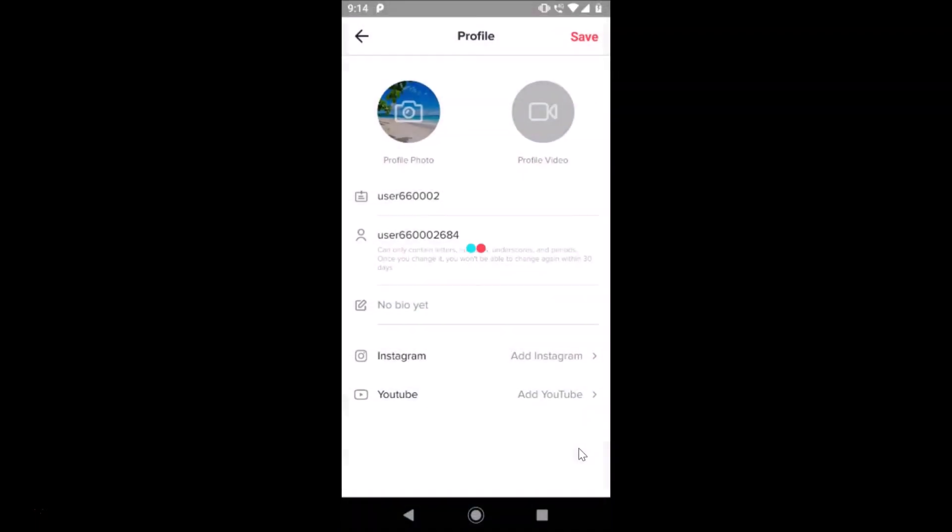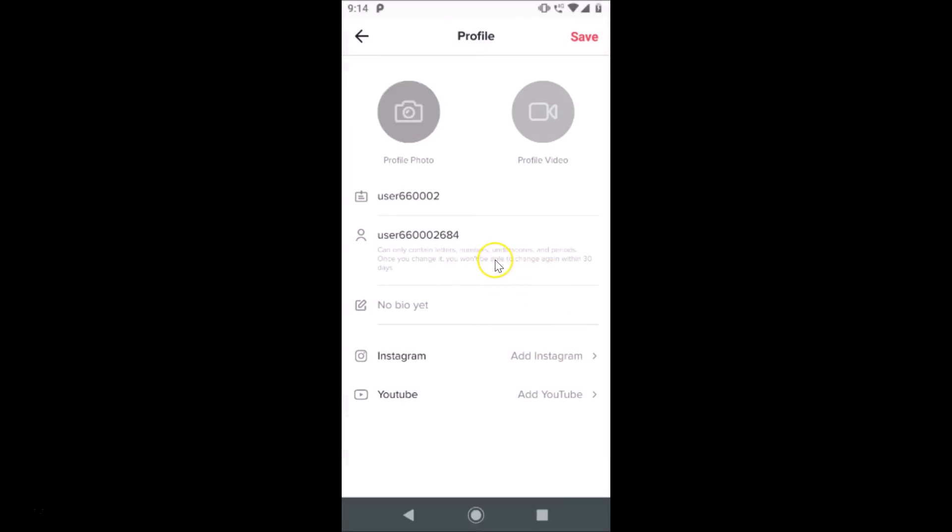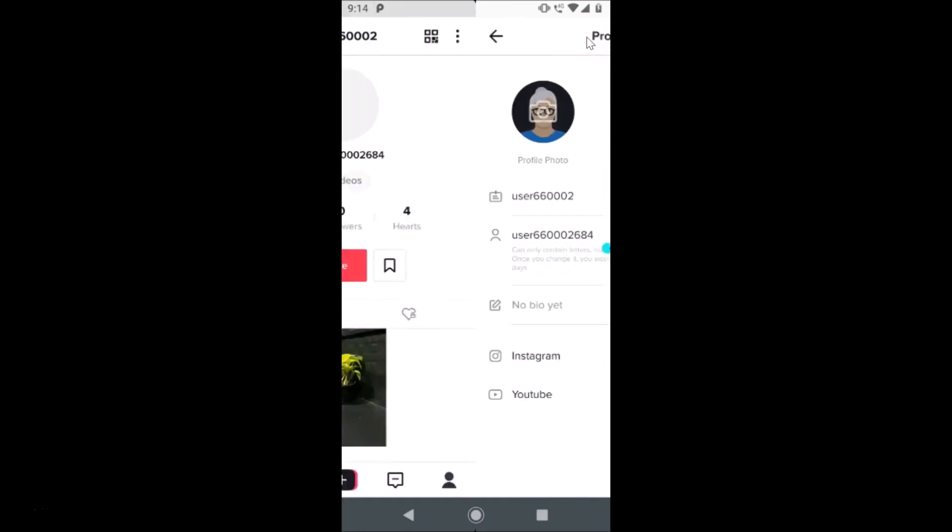You can see it's processing, and now we have the profile picture added. After that, you need to tap on this Save link at the top right. Let me tap on Save.